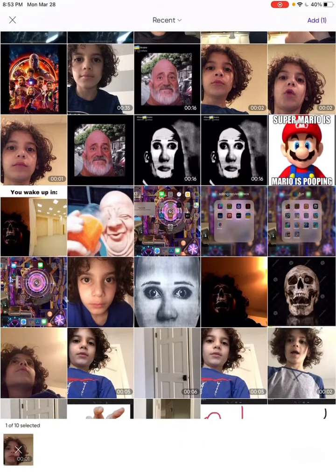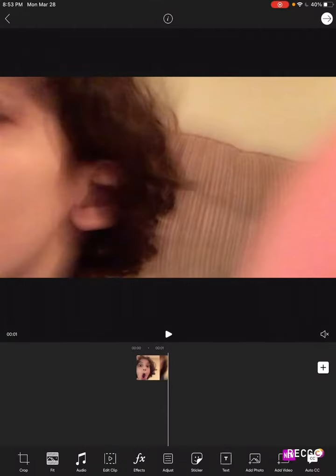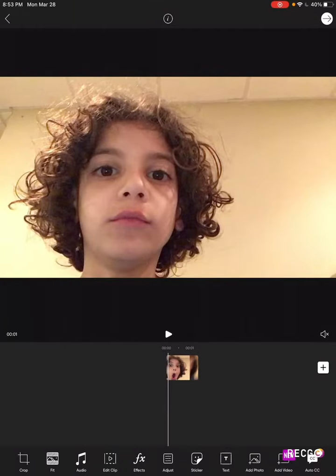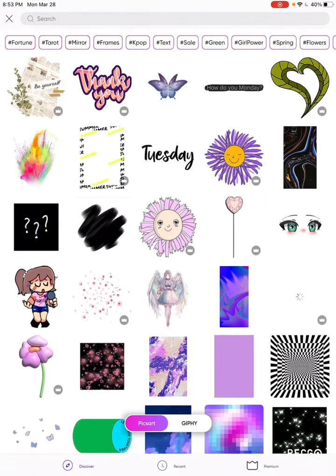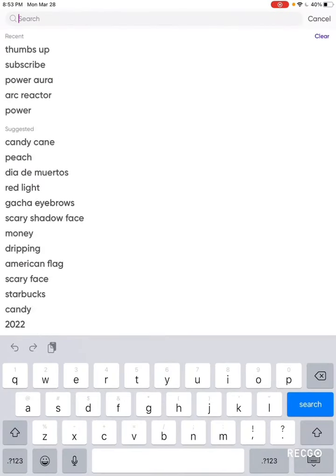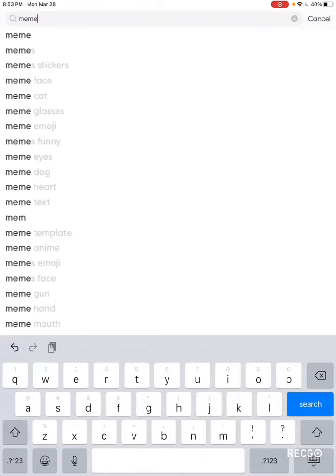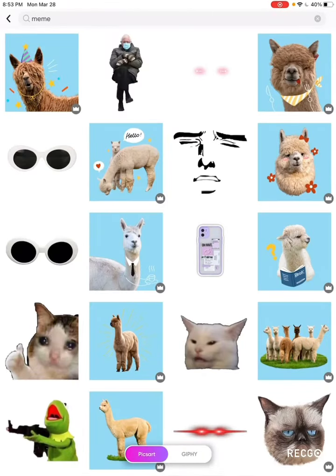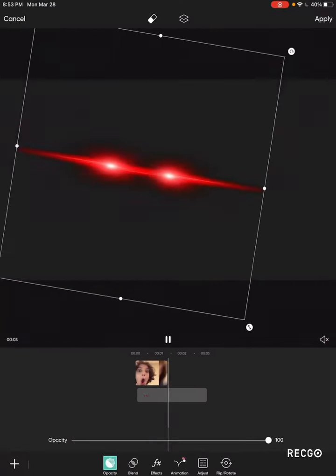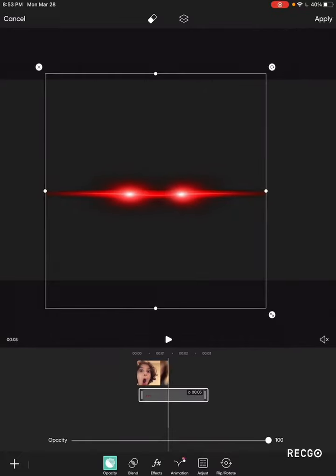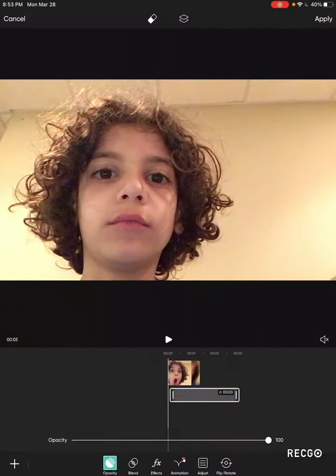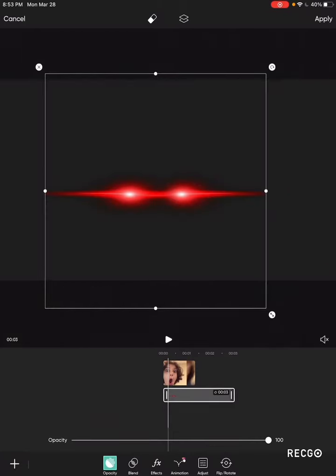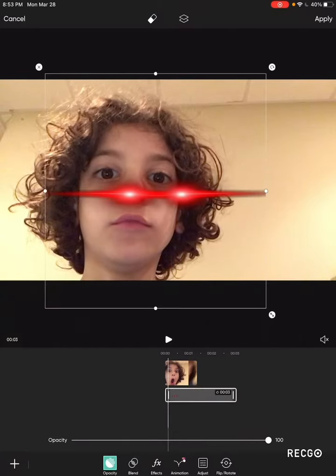Let's just pick this one. Add sticker — let's just do meme. Let's just click this and see right here.